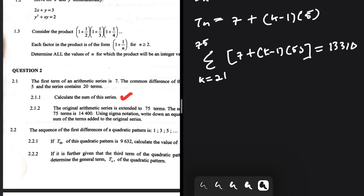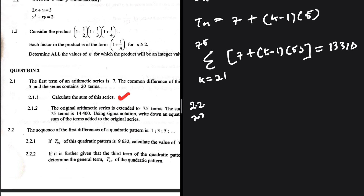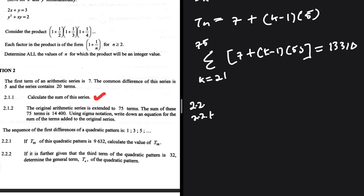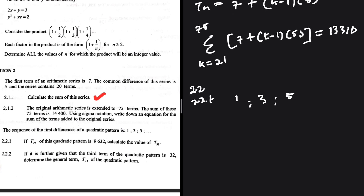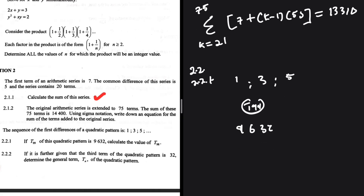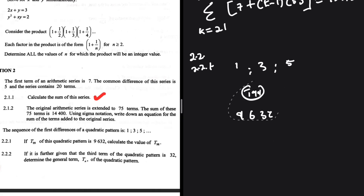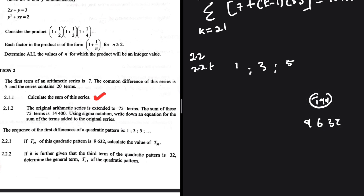Now let's look at 2.2 and 2.2.1. The sequence of first differences of a quadratic pattern is 1, 3, 5 — that is an arithmetic sequence. If t99 of the quadratic pattern is 9632, calculate the value of t98.